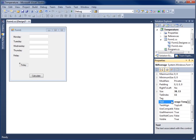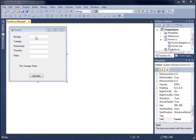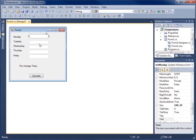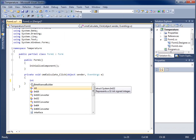Now we're going to need to write some code. What we want to happen is the user types a value into each of the five text boxes and then hits Calculate to compute the average. I'll double-click the Calculate button to go to code view, and you can see the cmdCalculate_Click event has been created for us to work with.